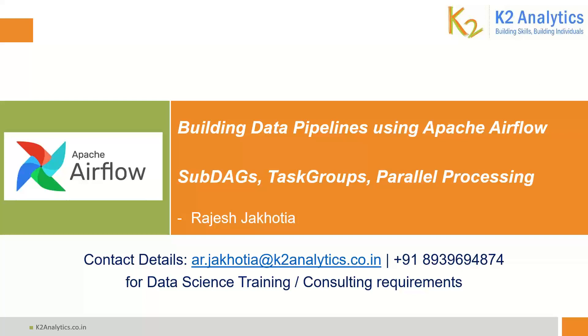Hello friends, welcome to your own channel on data science, machine learning and artificial intelligence. We are learning Apache Airflow, how to build data pipelines using Apache Airflow. As part of the entire playlist, you have learned a lot of things. In this part of the video, we are going to learn SubDAGs, TaskGroups, and parallel processing.